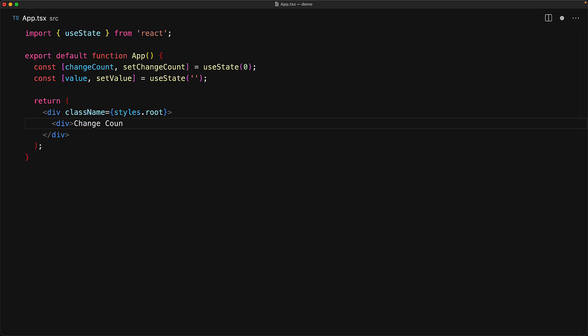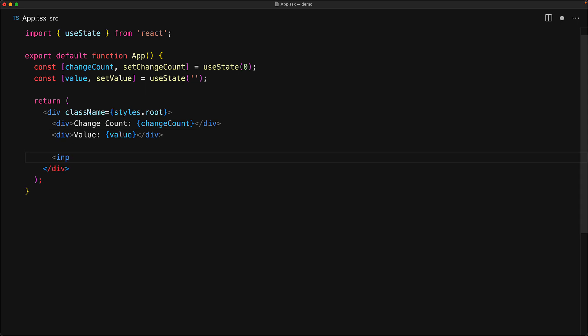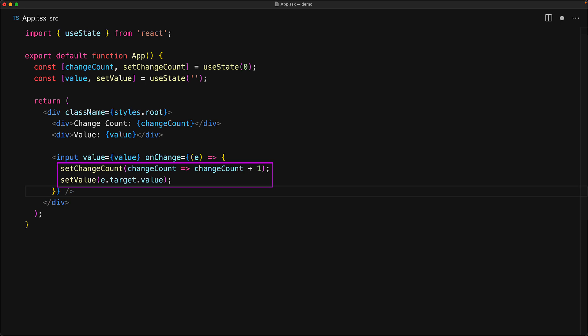Within our UI, we display the change count as well as the current value within simple divs. And finally, we have an input element which is wired to the value, and every single time the value changes, we make sure that we update the value as well as increment the current change count.